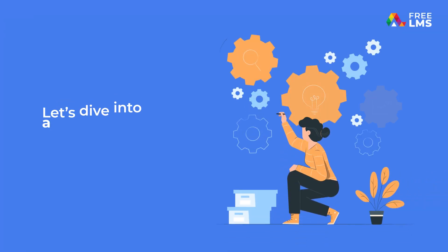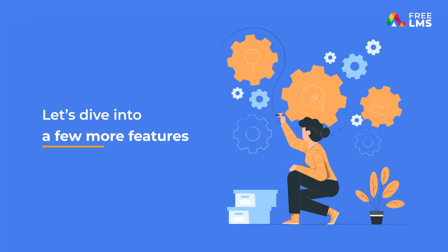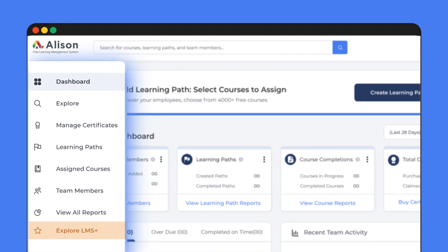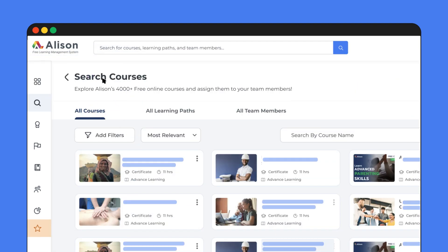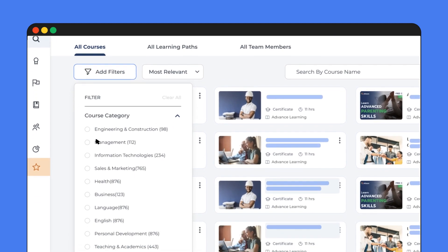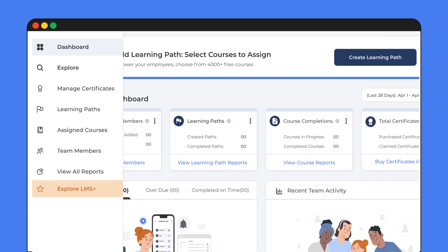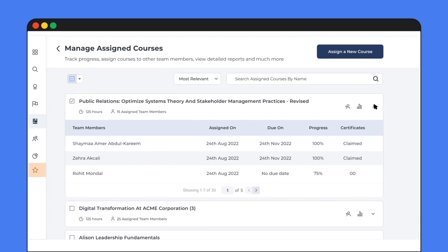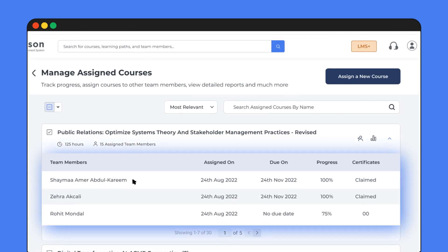Now let's quickly dive into a few more features. Here you'll notice a handy sidebar that lets you navigate around. Click on explore to search for a specific course or just browse the variety of courses available. All your assigned courses can be found here, and when you click on a course, you'll find who it has been assigned to.